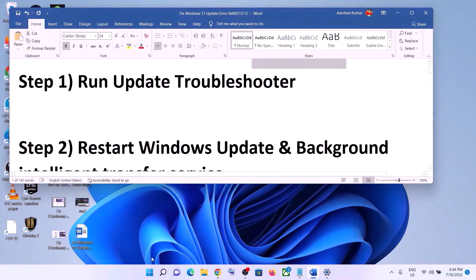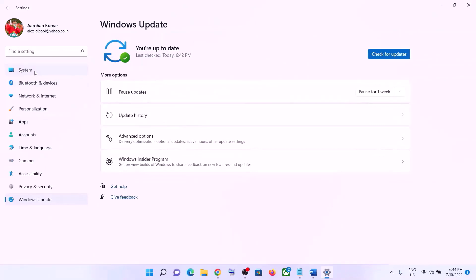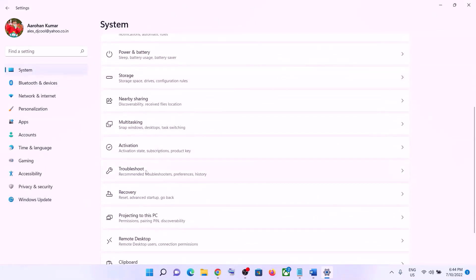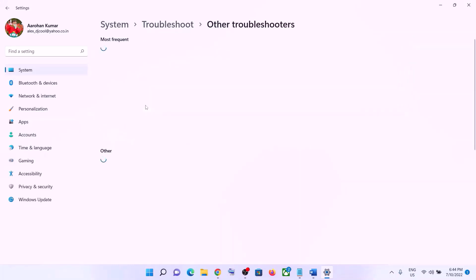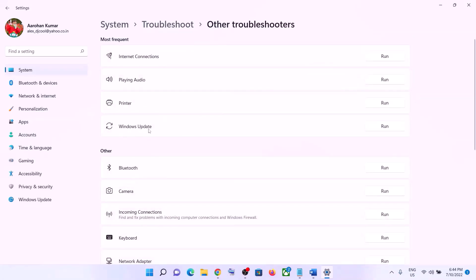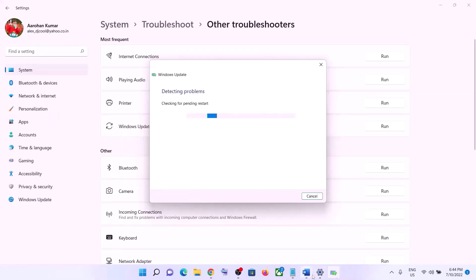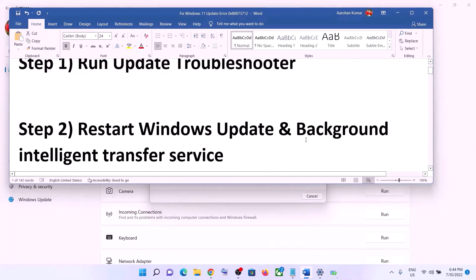The first step is to run the Update Troubleshooter. Go to the Start menu, click on Settings, click on System, then scroll down and click on Troubleshoot. Click on Other Troubleshooters, find Windows Update, and click Run in front of it. Once the troubleshoot is complete, restart your computer and then try to update Windows 11 again.